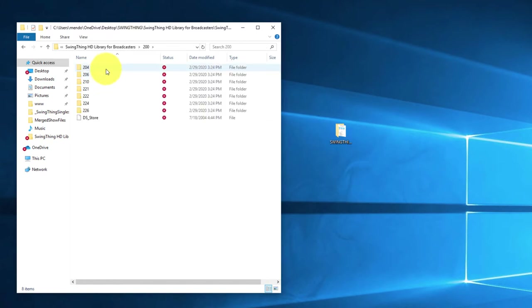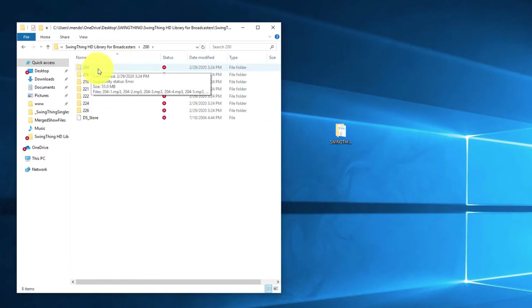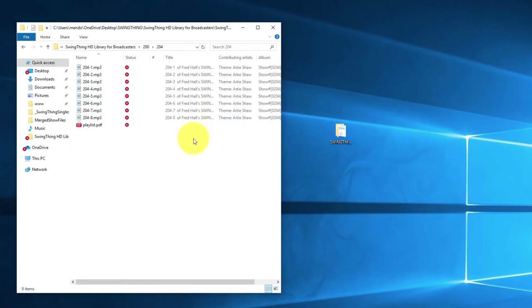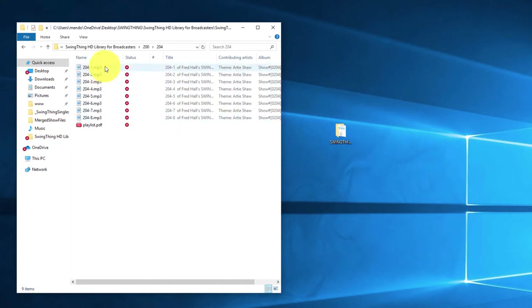If you look inside the 200 folder, you've got folders and each one is an individual show — what you're looking at is the show number. For broadcasters, I organized them this way because broadcasters, when picking shows for broadcast, need to pluck specific shows out of this library and put them into their automation system, usually once a week or once a month. It's a lot easier to do when you can look by show number rather than show name. For example, inside show number 204, you'll see it consists of a number of tracks and a playlist.